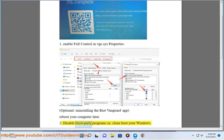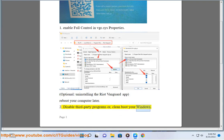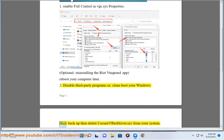2. Disable third-party programs or clean boot your Windows and backup and delete Corsair V bus driver .SYS from your system.